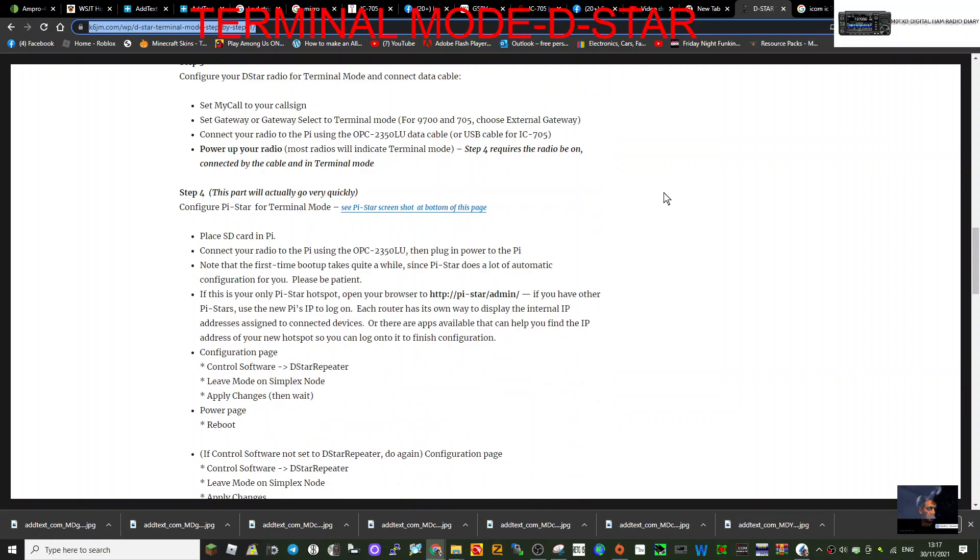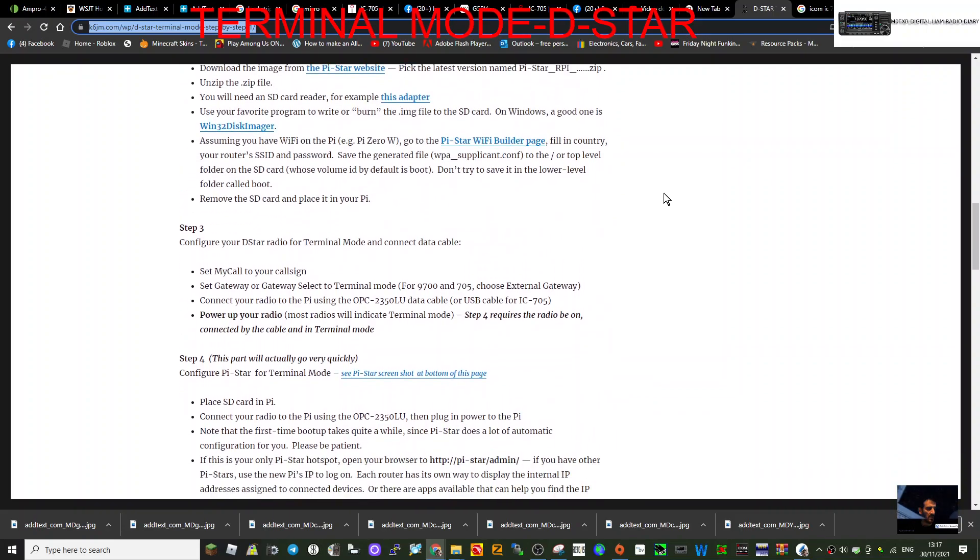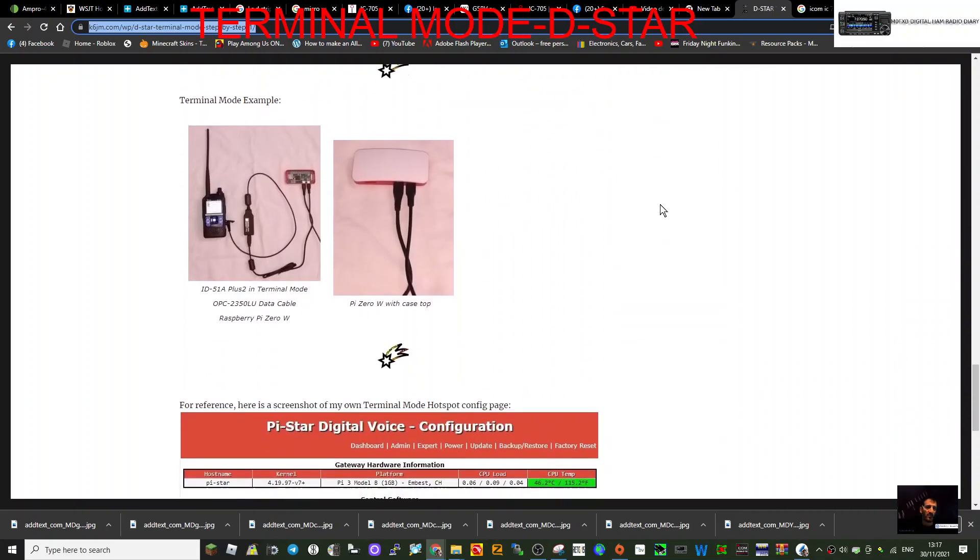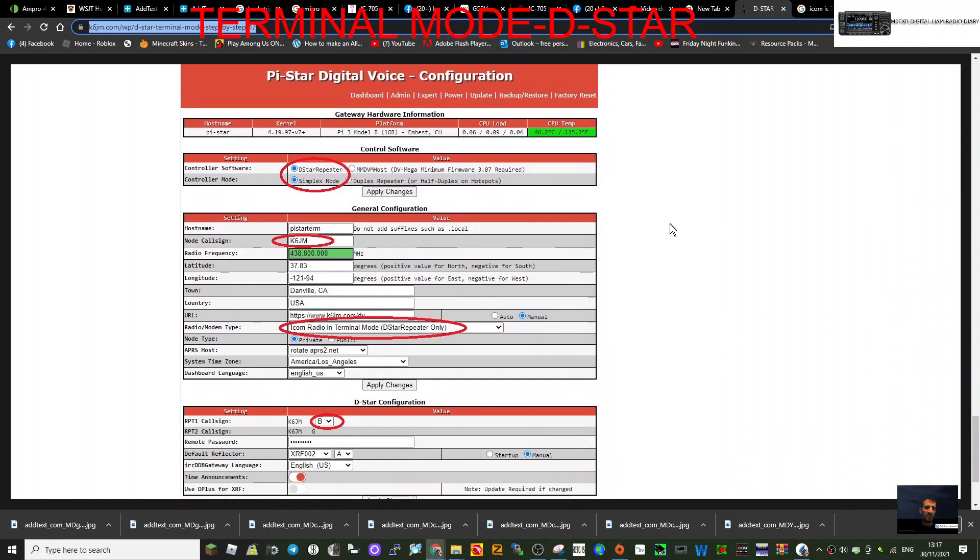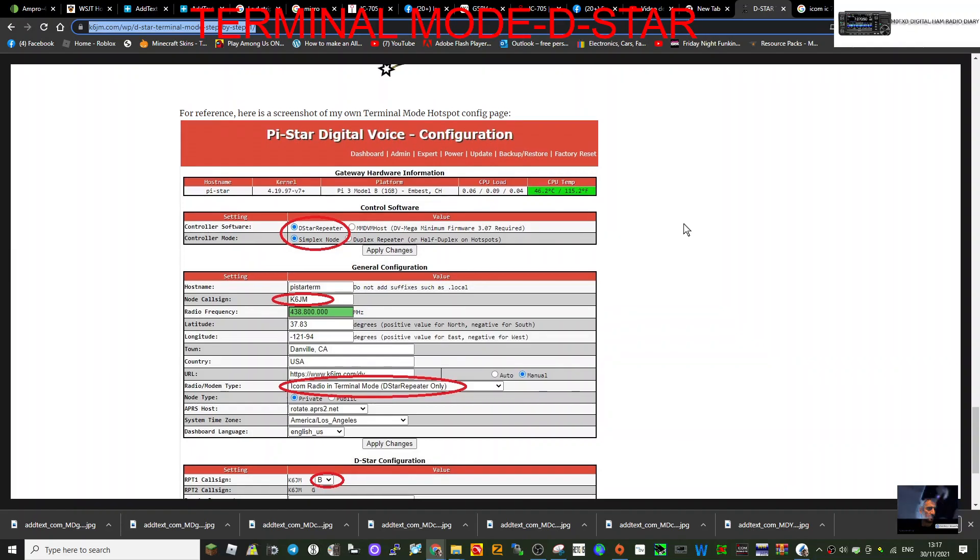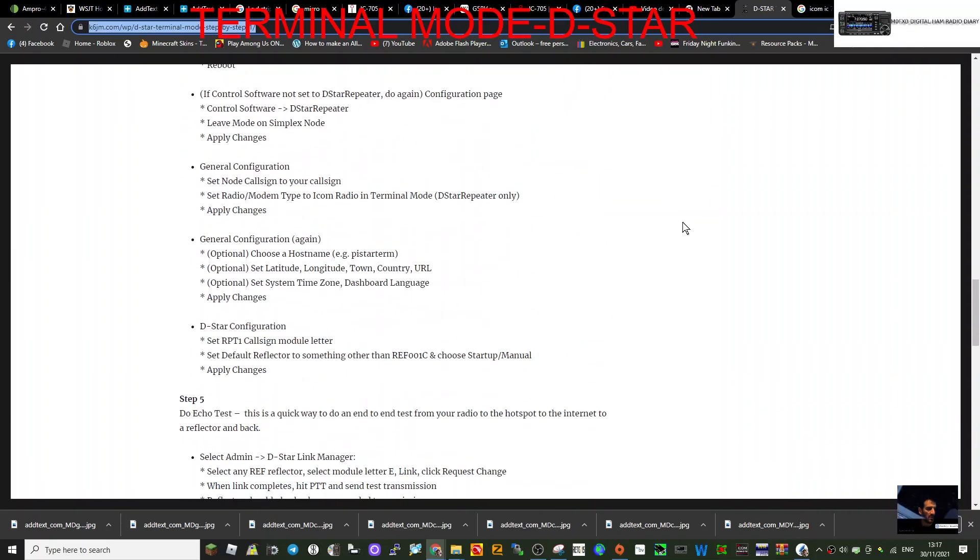And then scroll down, follow all these instructions. Eventually, once you've set it up correctly, you'll be able to talk to the Pi-Star system, which is being controlled by your Pi Zero and the actual radio.